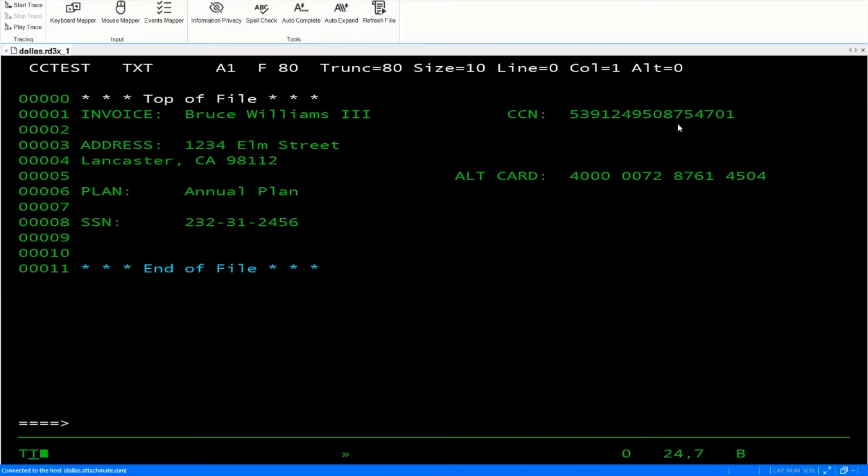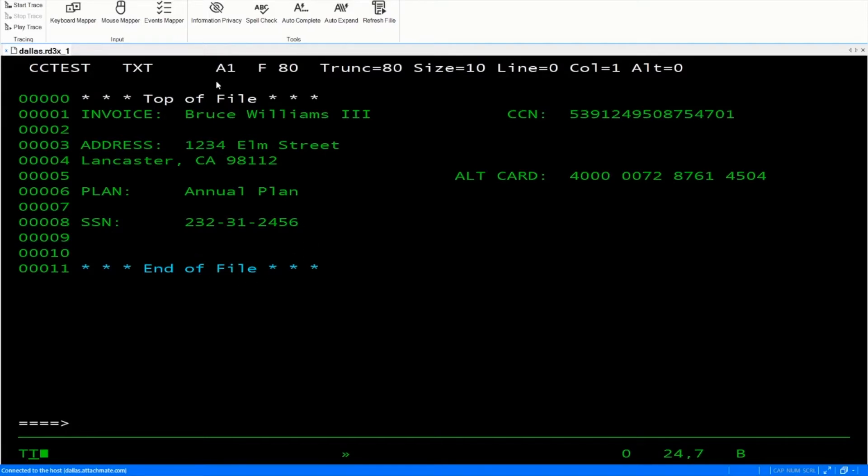One credit card number here without spaces, one here with spaces, and a social security number here with dashes. Let's take a look at how we can redact that information.